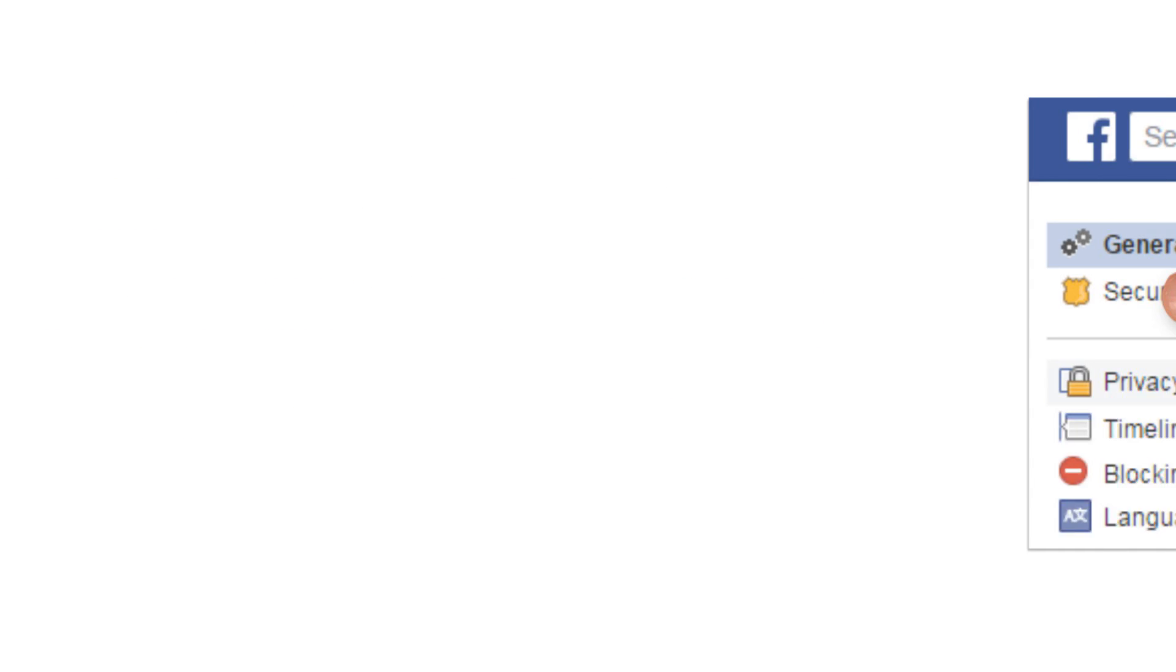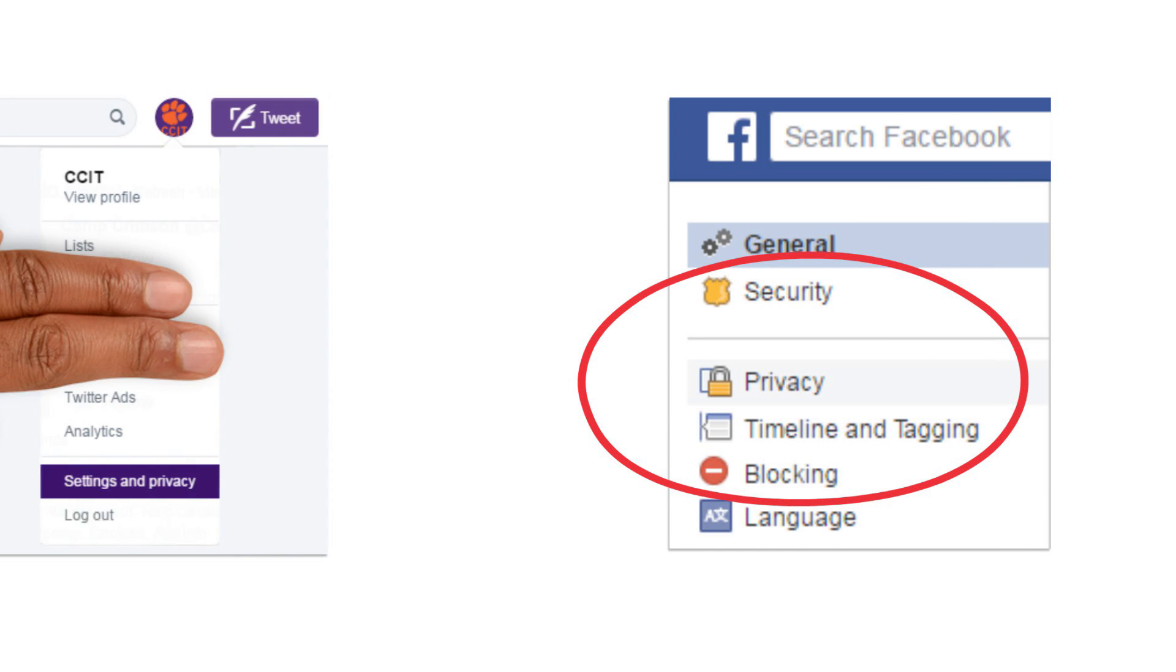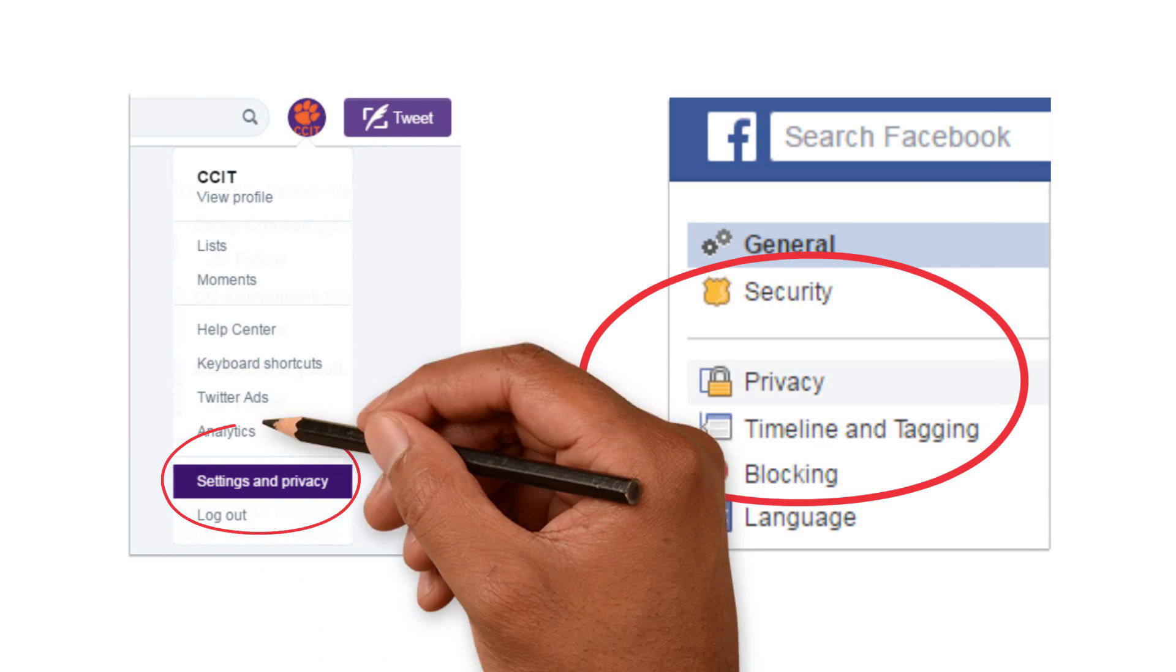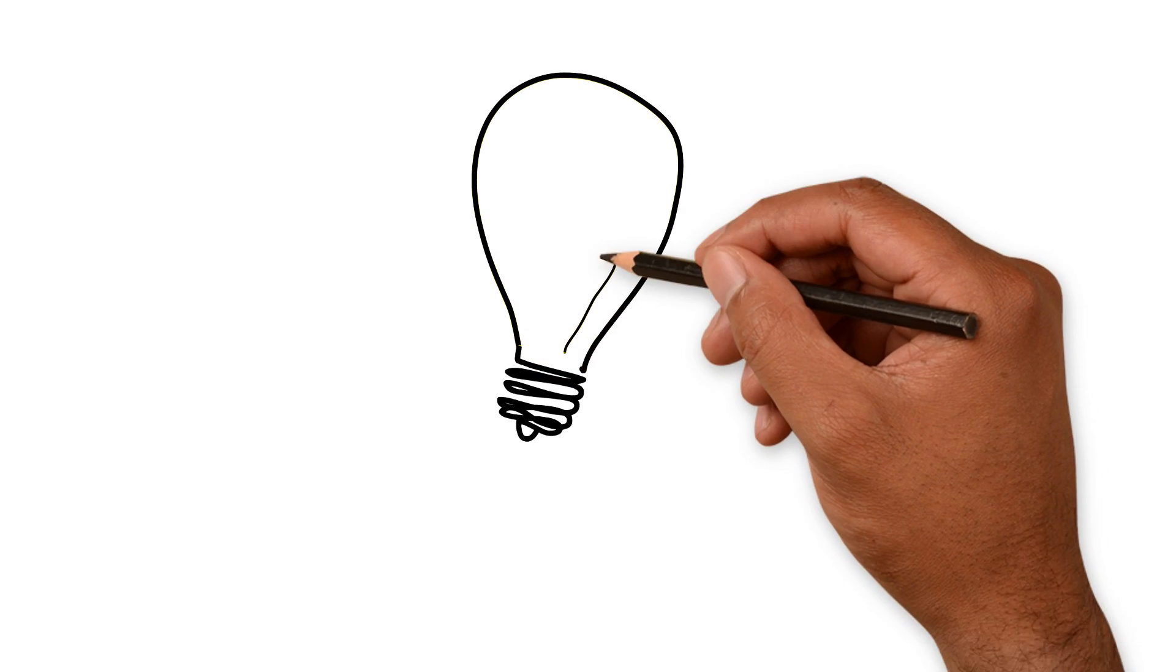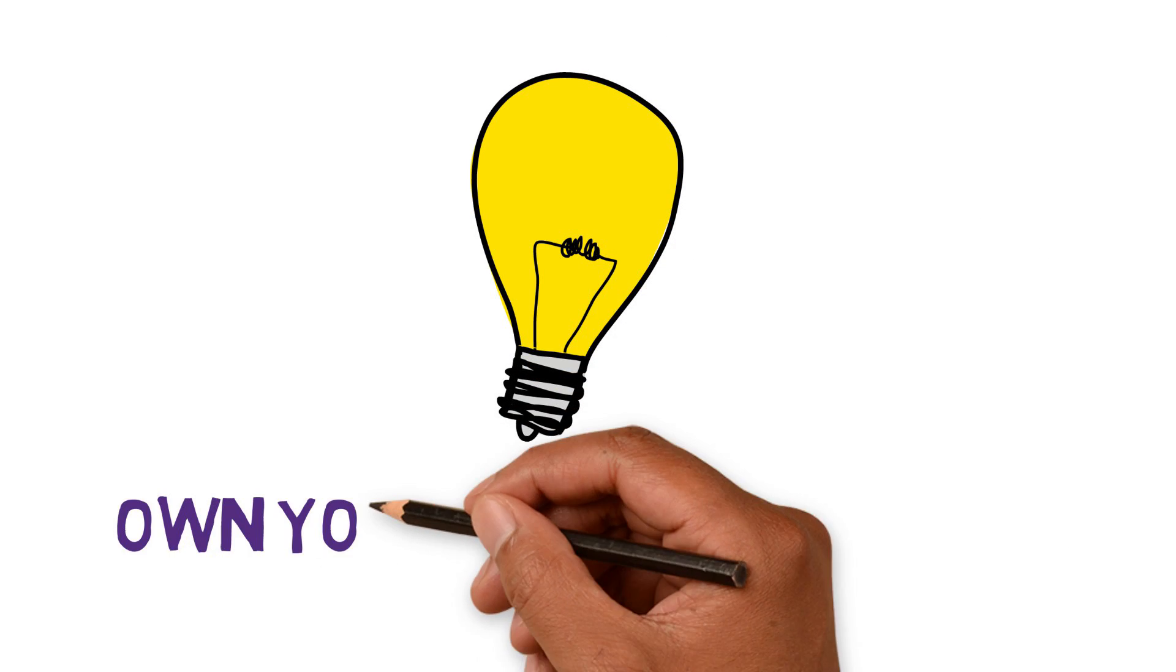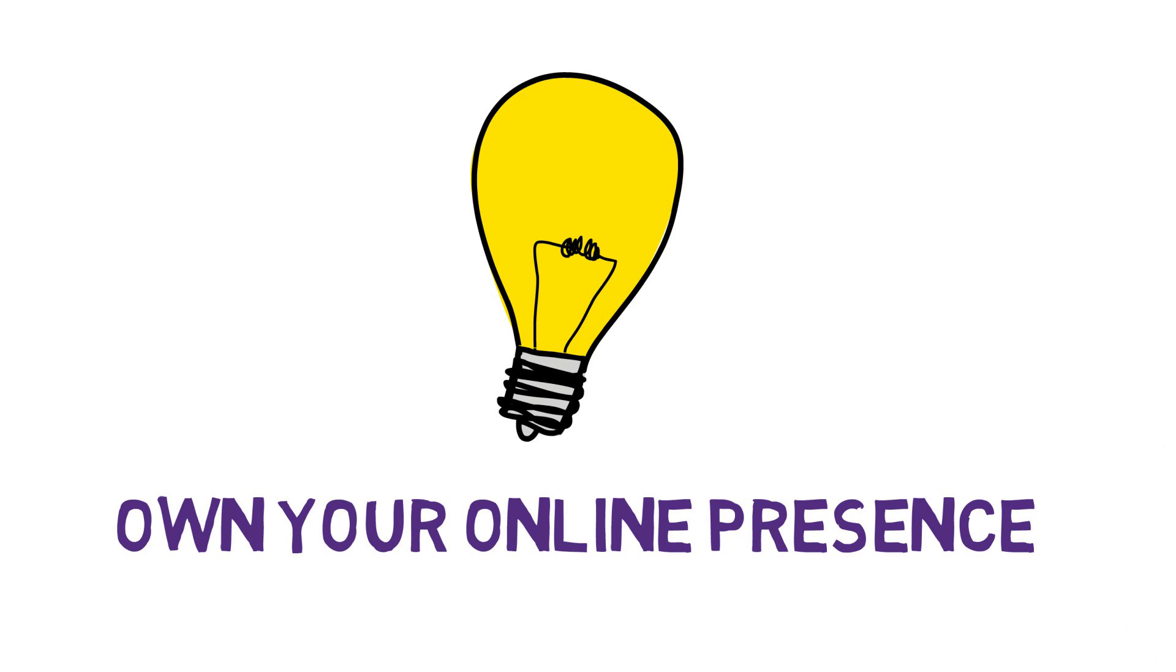When you're surfing the internet, how often do you check the privacy or security settings on apps or websites you visit? Set those settings to your comfort level. Own your online presence. It's okay to limit who you share information with.